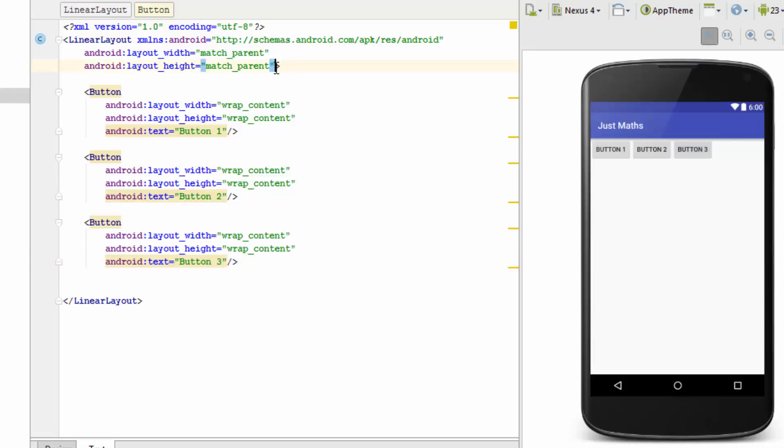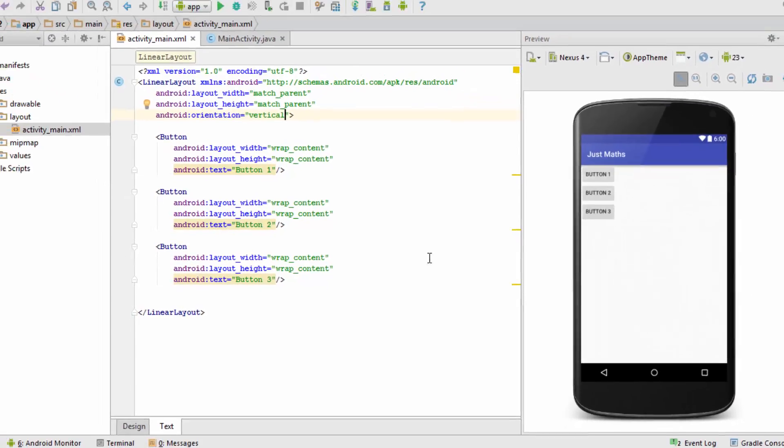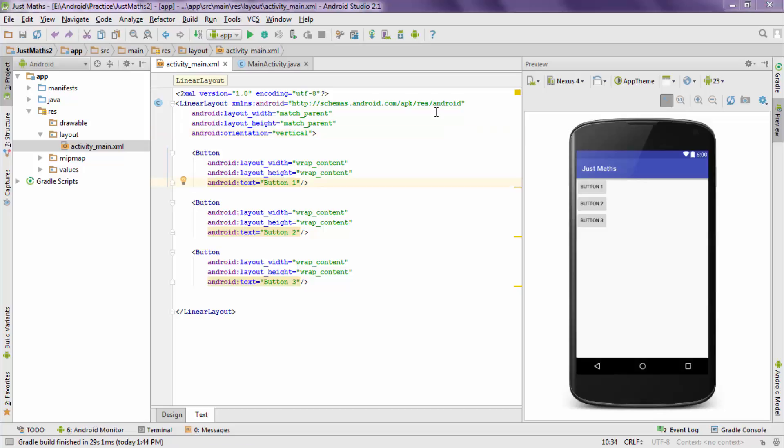Now if I want to place them vertically, I will just add orientation and give it a value as vertical. Now you can notice that the buttons are coming up vertically. So that's a very basic Linear Layout example. This is the easiest layout to arrange the elements.